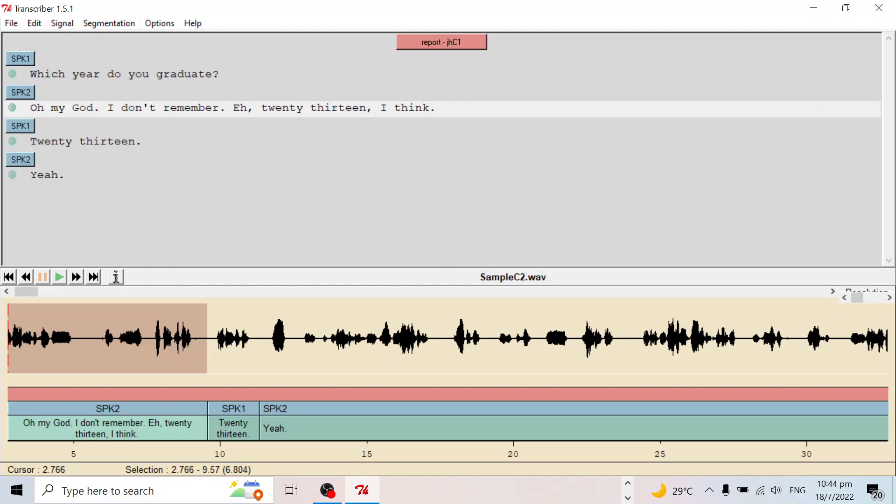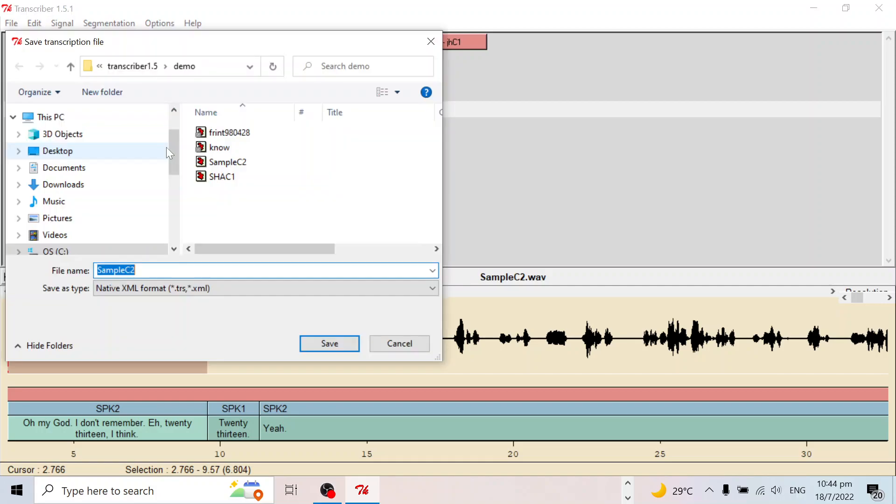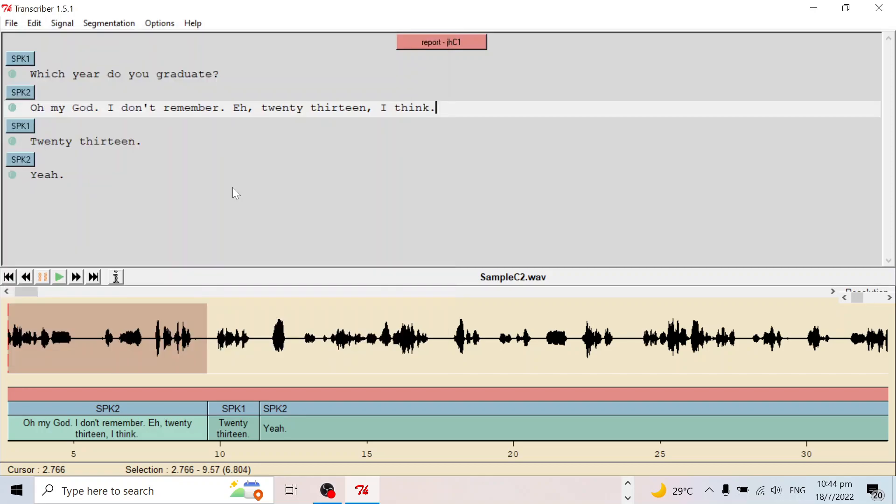If two people speak at the same time, we need to create a new speaker type. We call it speaker SPK. It asks us to save the file, so we just click here to save it. Yeah, so the TRS file is saved. Okay.